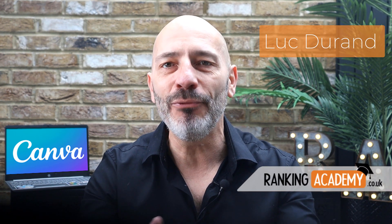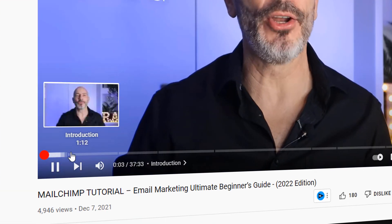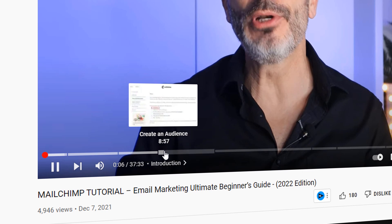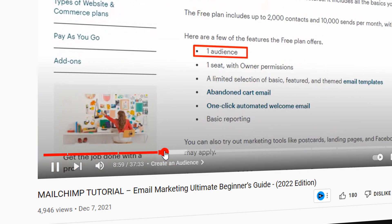My name is Luke Durand, the founder of Ranking Academy, and today I'm going to show you everything you need to know to get started with Canva. To make this course as easy as possible, I have organized it into chapters, so even if you don't watch all of it today, you can easily come back later and start again from where you left off using the timestamps on the timeline of the video. If you're ready, let's start with the first chapter.